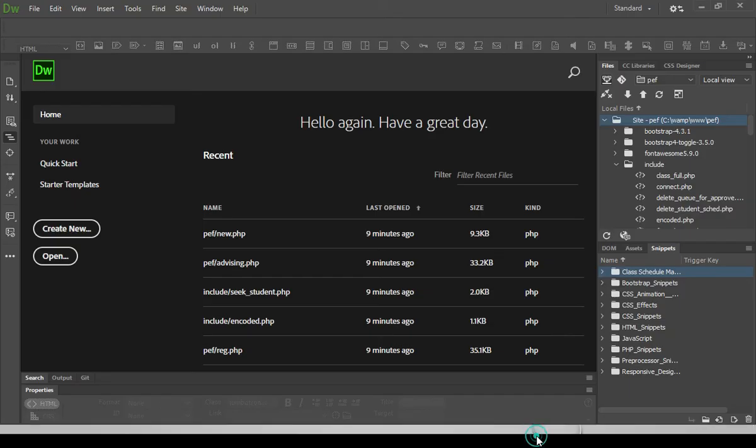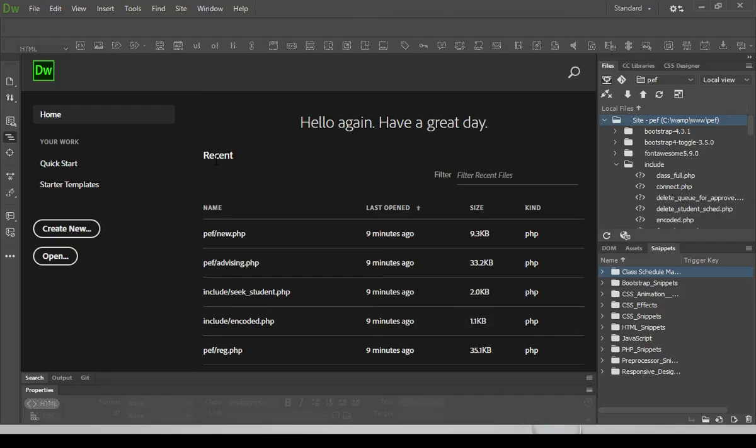So let's open our Dreamweaver. So there you go. This is the startup page of Dreamweaver.